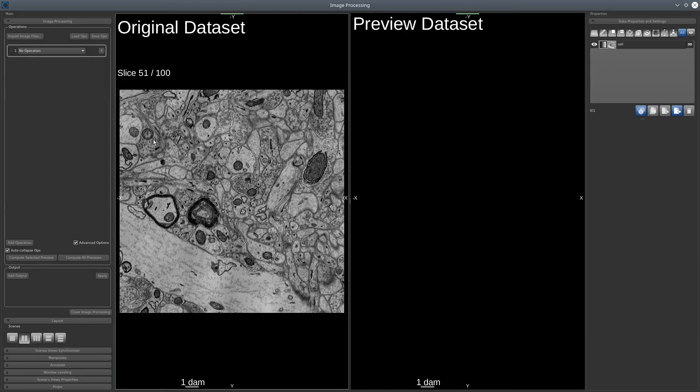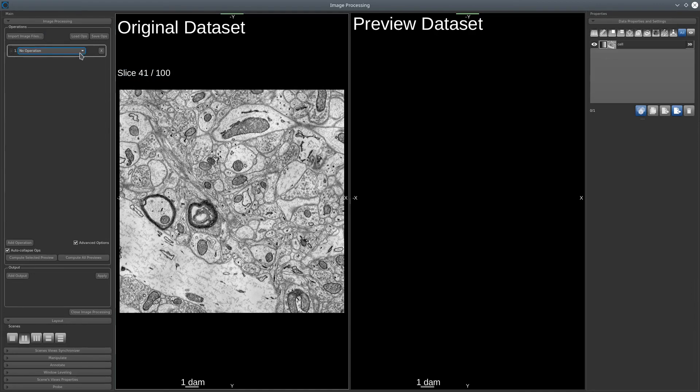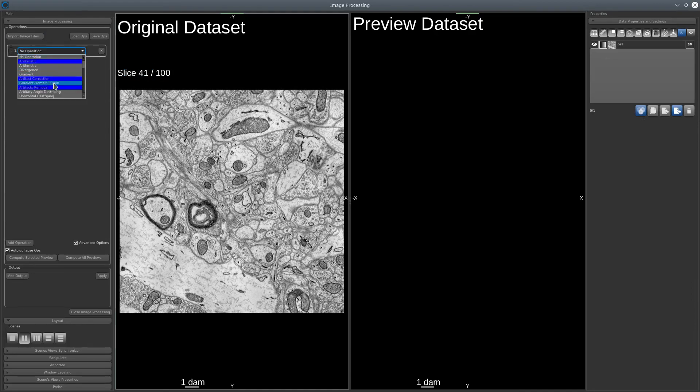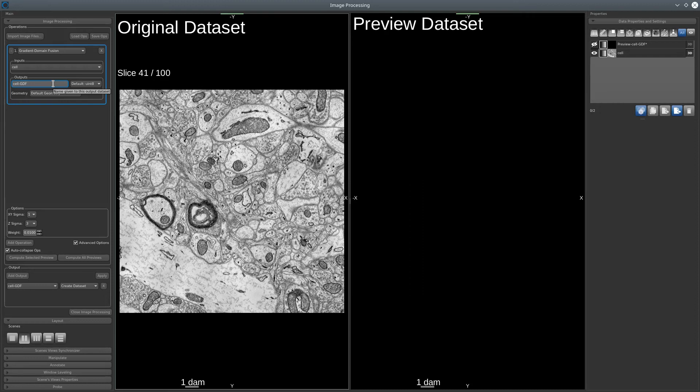To correct this artifact, we will need to use the gradient-domain fusion, just right there. The gradient-domain fusion is a two-step filter. It's first an anisotropic smoothing, and then a mapping of the high frequency to keep the border information.